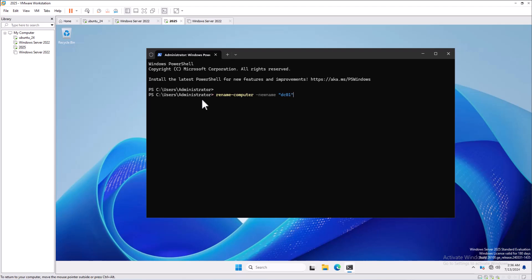I'm assigning the name dc01 because I'm going to promote this server as a domain controller. After the new name, add -Force so it will not ask for confirmation, and -PassThru, which is a parameter that returns the object representing the renamed computer, which can be used for further processing.